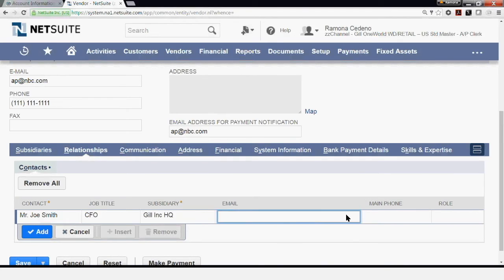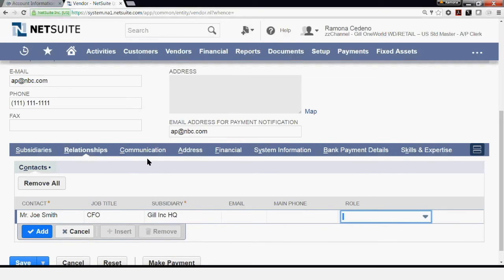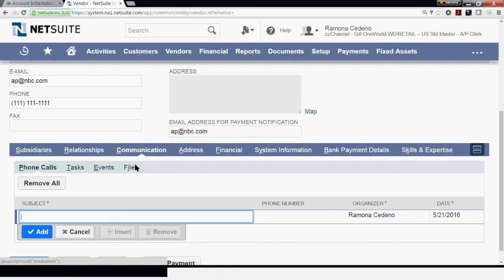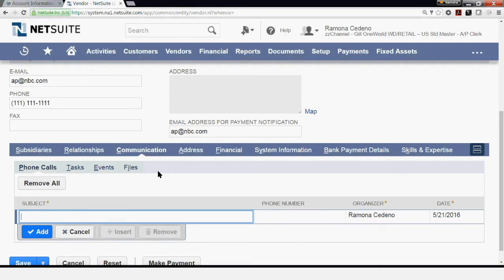I can add an email address, a phone number, and a role. Under Communication, you can initiate a communication with this vendor. Or, once you have communicated with this vendor, you will be able to come back here and see an audit trail of all the communication that took place within NetSuite with this vendor.